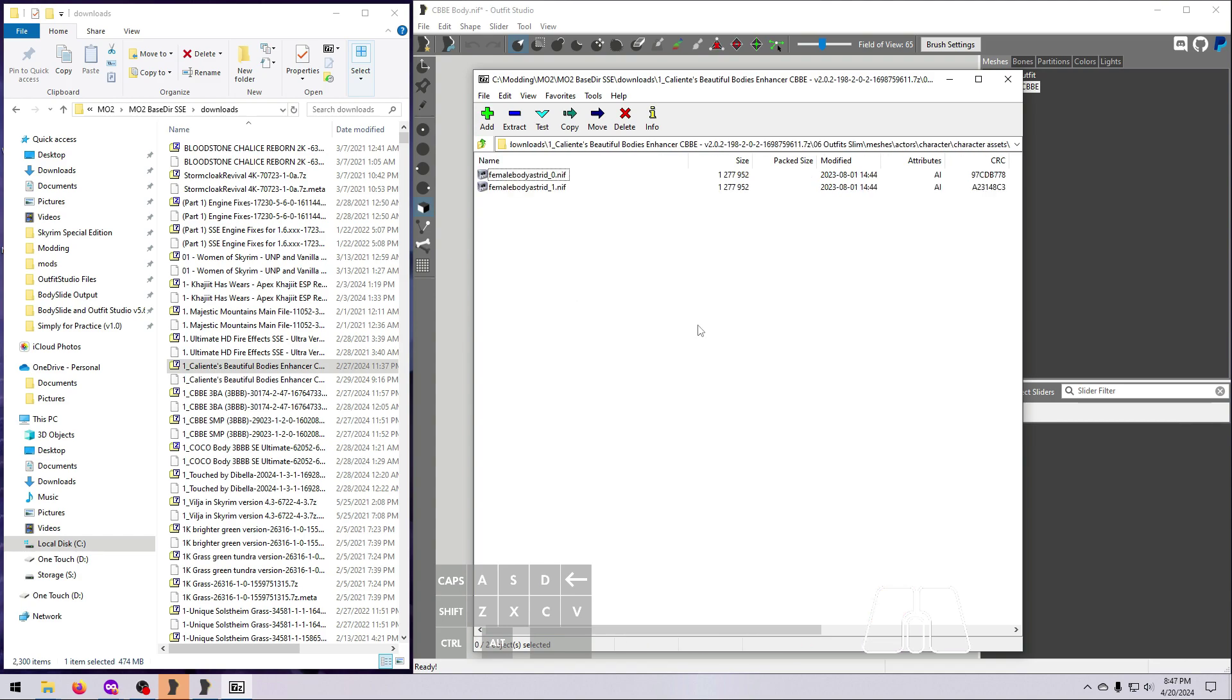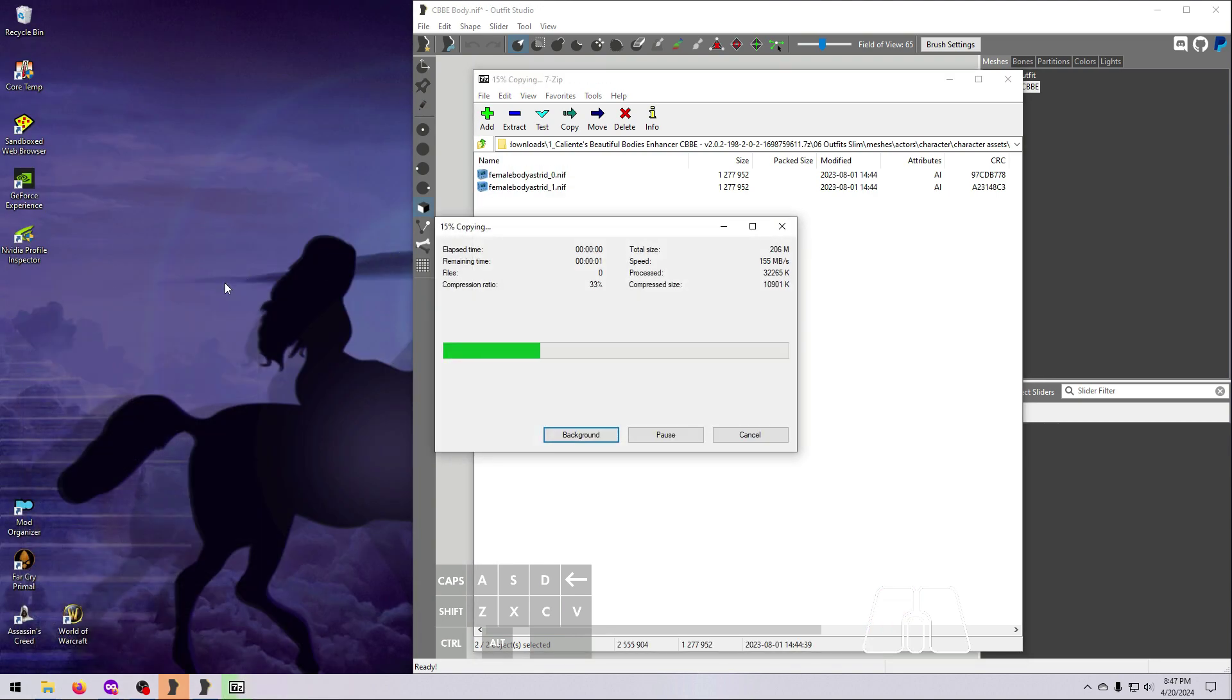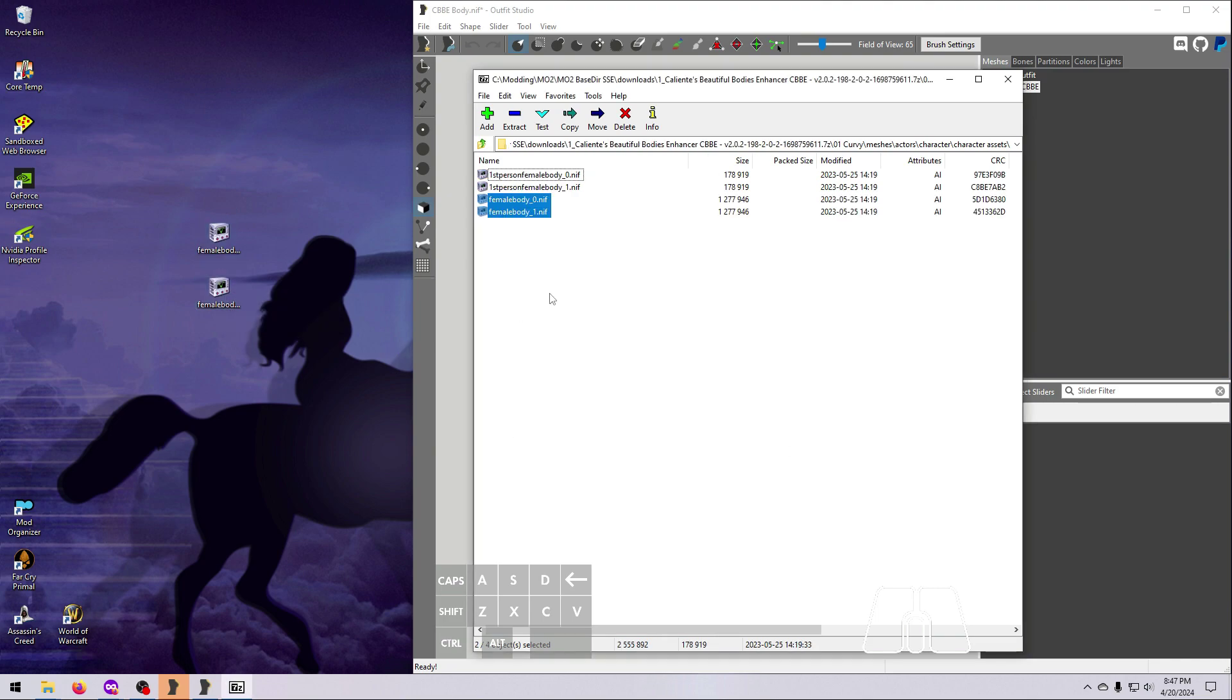Extract the underscore 0 and underscore 1 body files that you find there to a location of your choice, such as the Desktop. They will either be called Female Body or Female Body Astrid, and either one is fine.